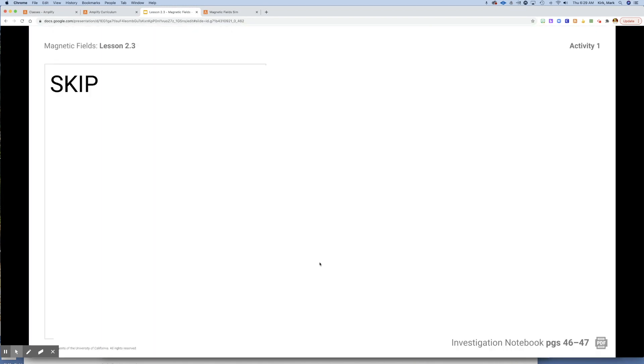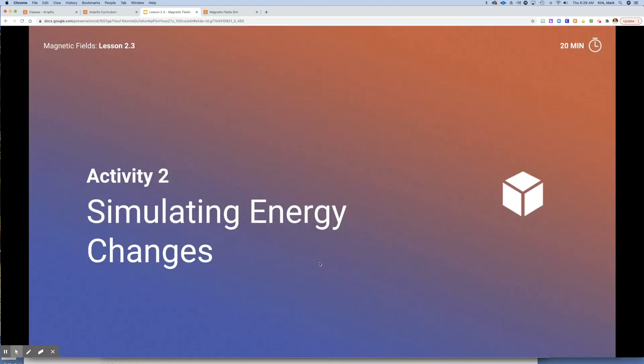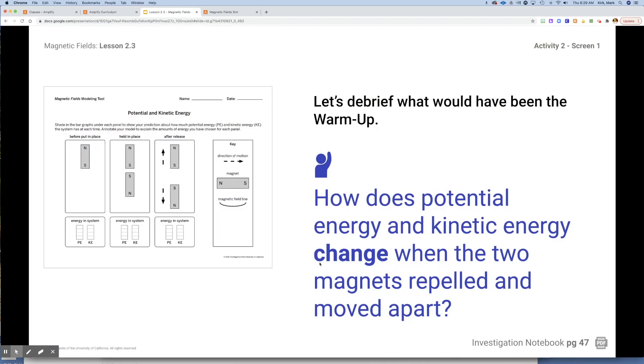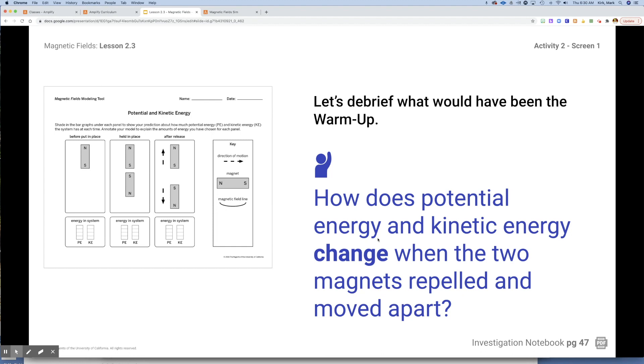So for the warm-up, you can skip. I'm going to give you the result. We're going to spend all of our time in Activity 2, simulating the energy changes and talking about how we can use the simulator. If we would have done the warm-up, you would have had a sheet like this and basically shown how potential energy converts over into kinetic energy.